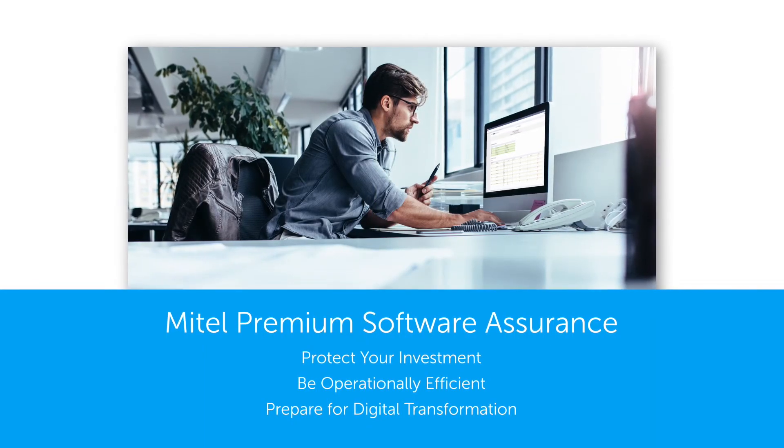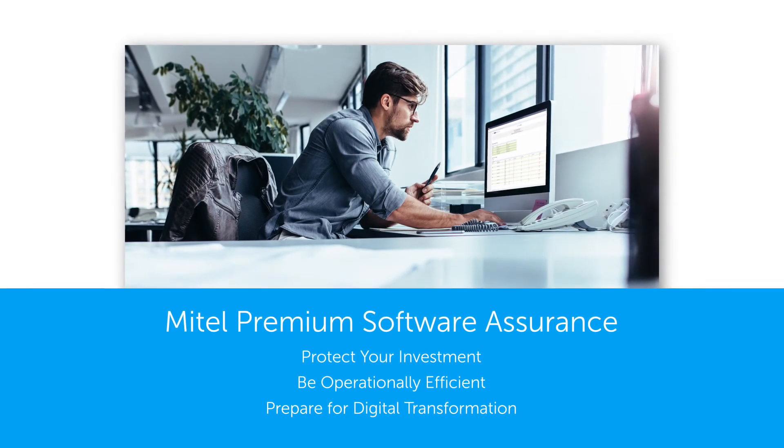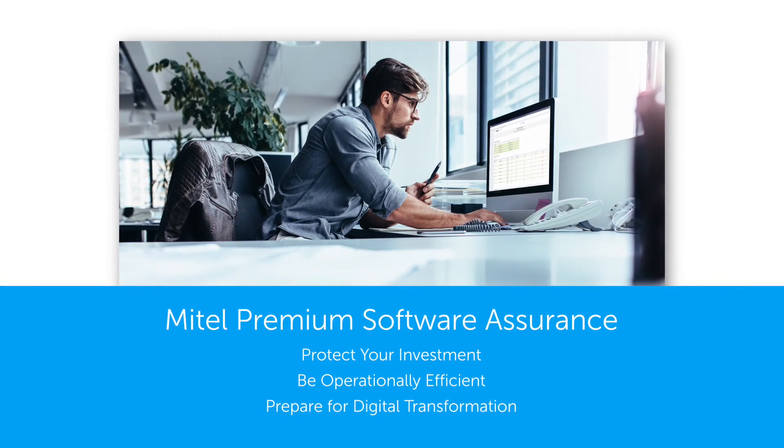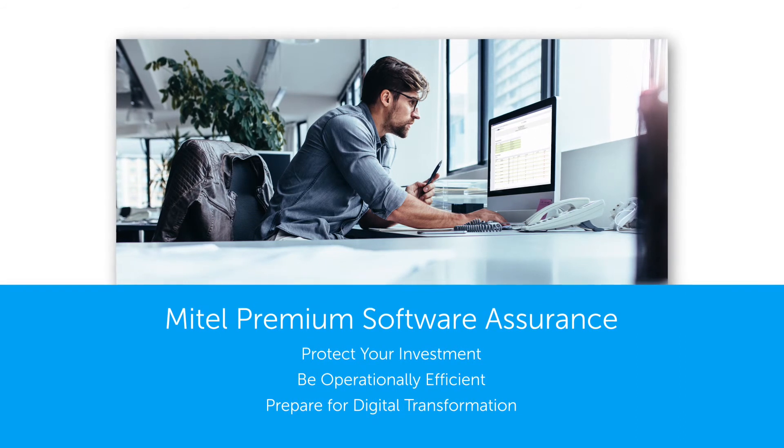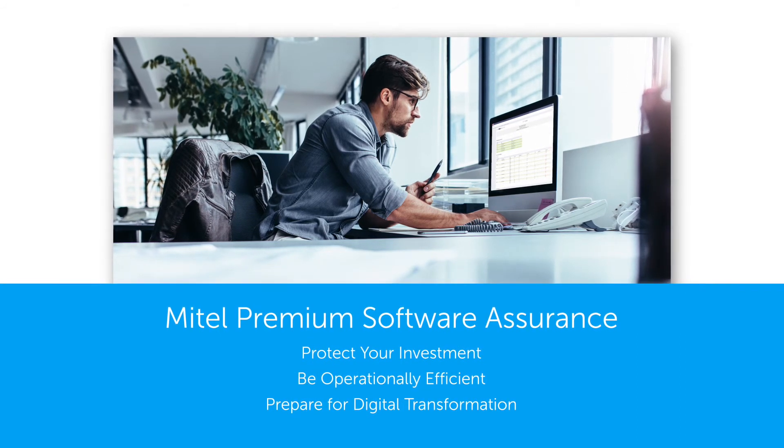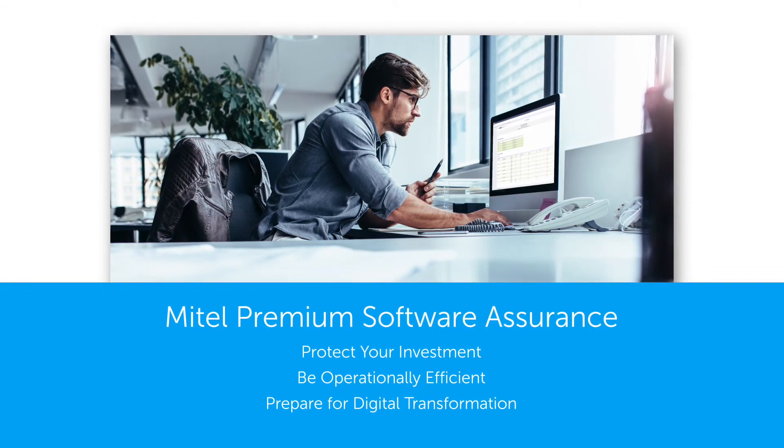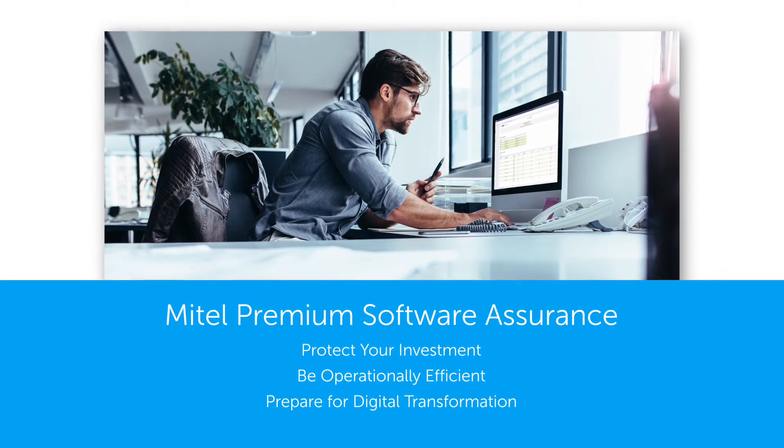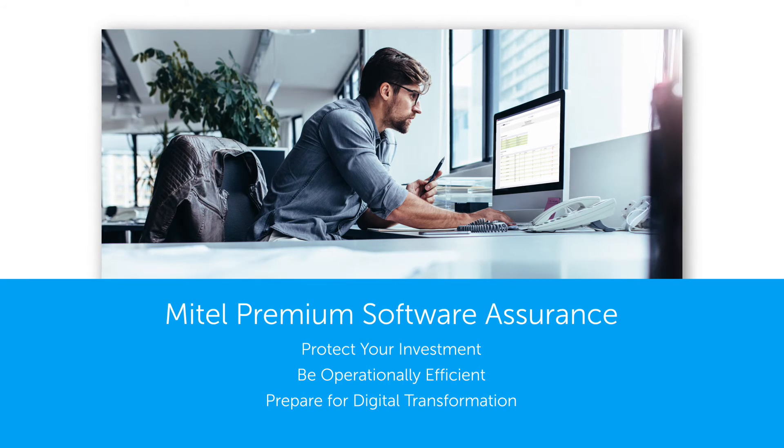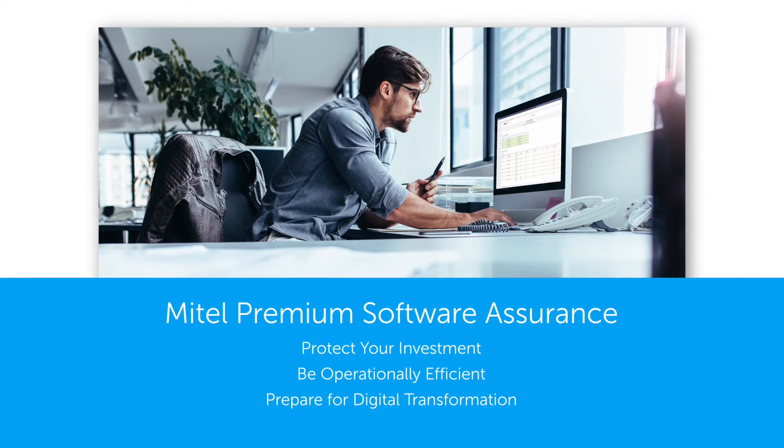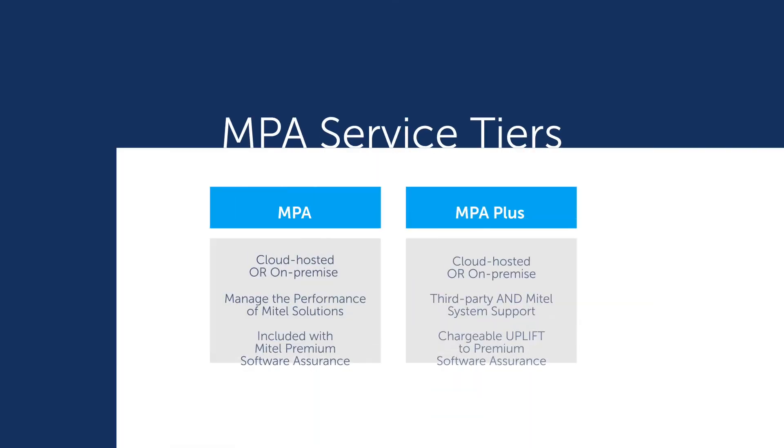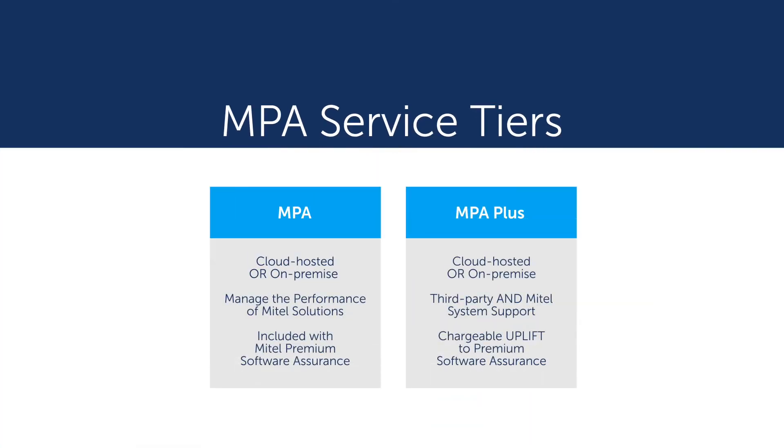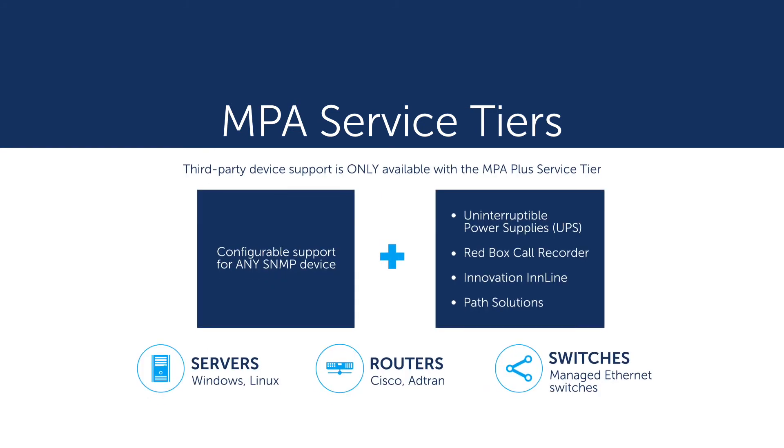MPA is included with your Premium Software Assurance subscription. Mitel Premium Software Assurance provides you support 24 hours a day, 7 days a week to protect your Mitel investment. MPA has two service tiers that includes performance management of both cloud-hosted and on-premise devices. The MPA Plus service tier includes third-party device support and is a chargeable uplift to Premium Software Assurance.